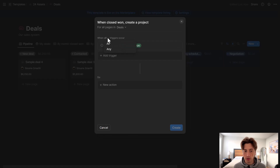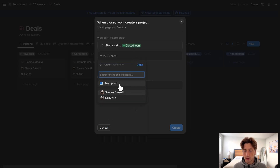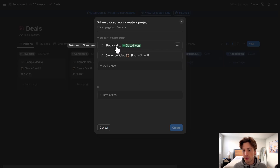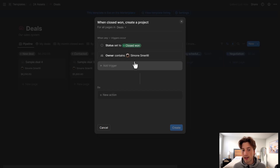If I want to set multiple conditions for the trigger, I can choose 'All' or 'Any'. If I choose 'All', this is an AND operator, meaning all conditions need to be met — for example, the status is Closed Won AND the owner is a specific user. If instead I choose 'Any', that is OR logic — either the status is Closed Won or the owner contains the user. When the trigger fires under OR logic, as soon as one condition is met it continues without checking the remaining conditions.